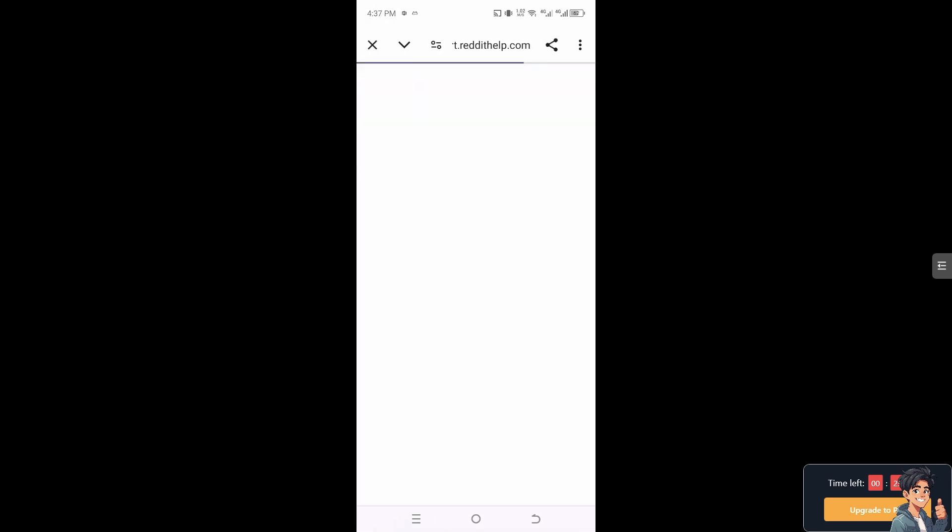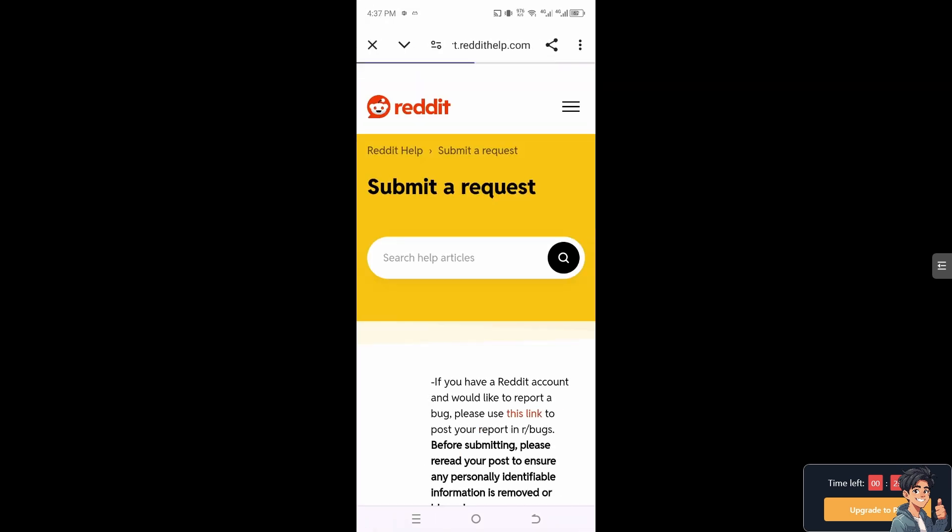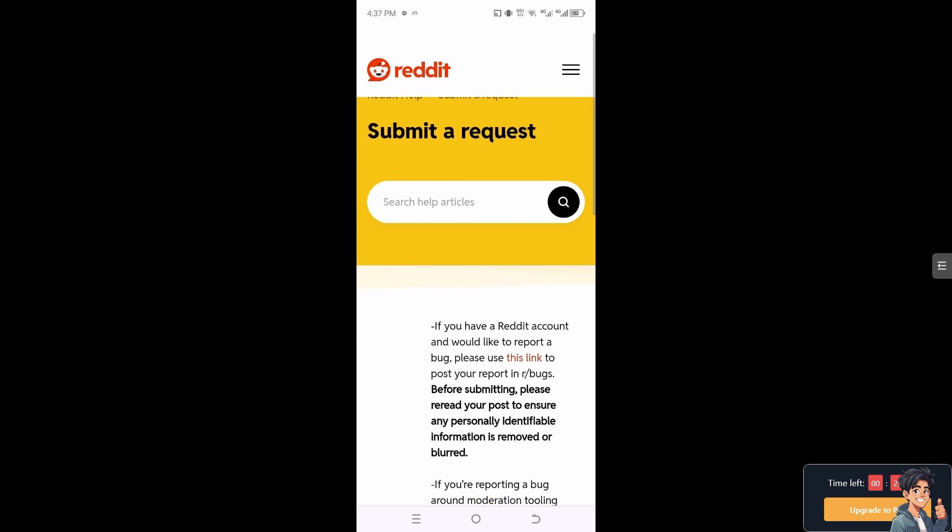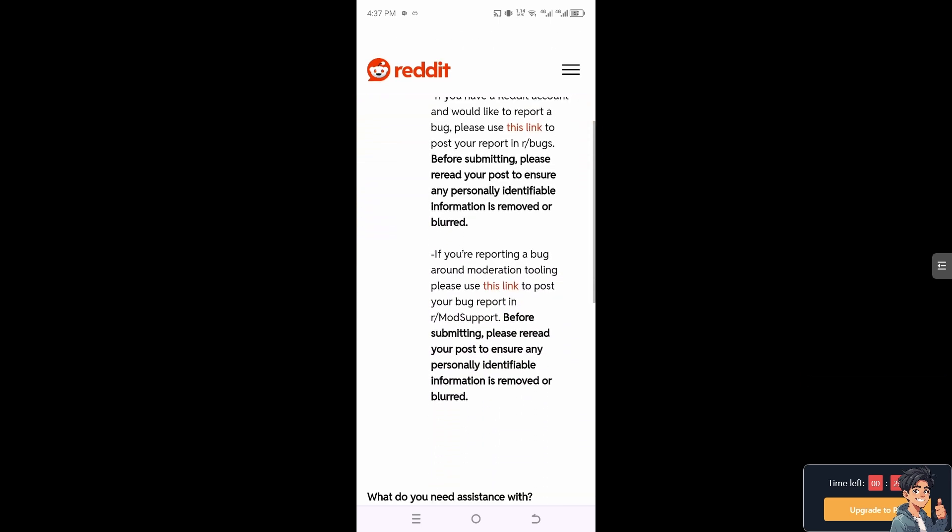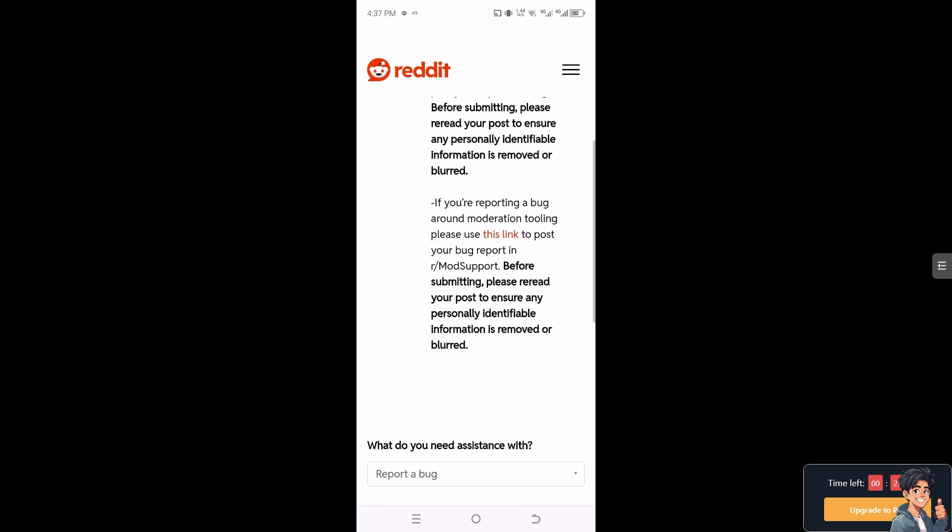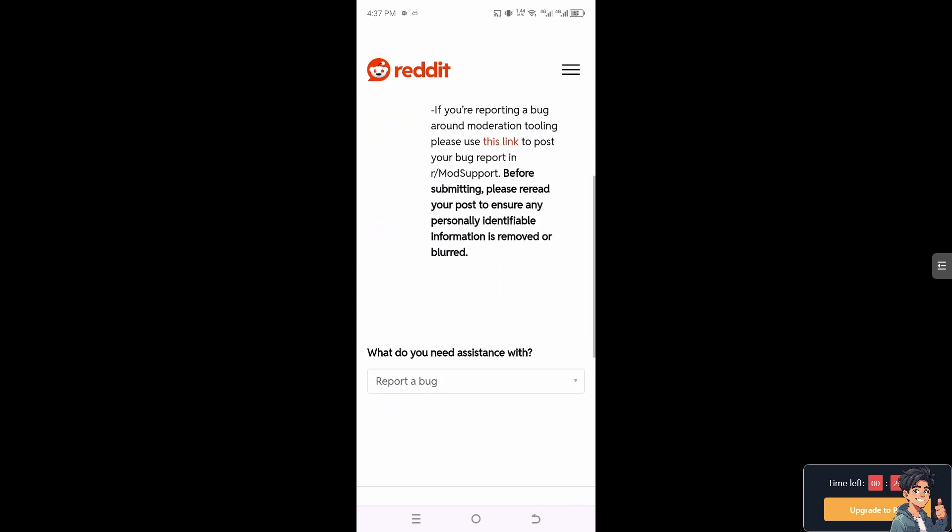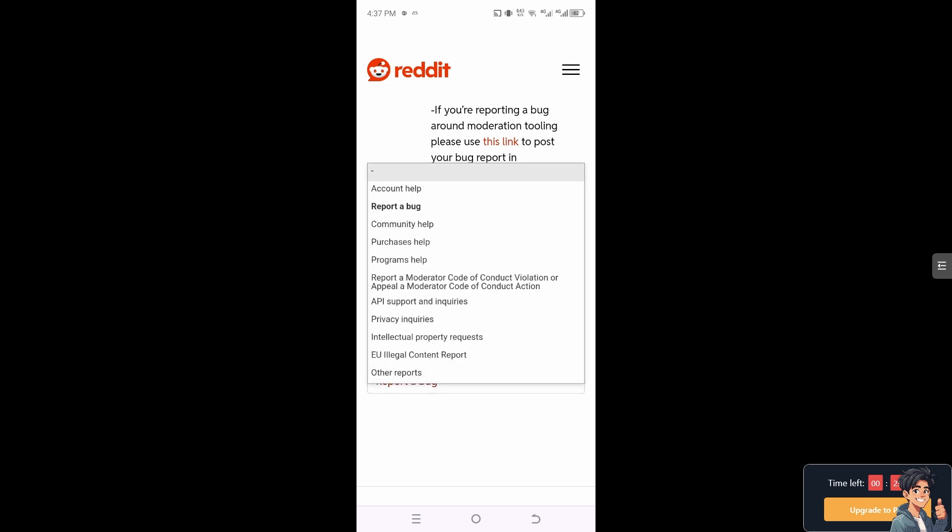Remember that verified email addresses may receive additional benefits such as reduced restrictions on posting, and it helps secure your account by allowing you to reset your password more easily if you forget it. You might want to check with Reddit customer service for insight on how to potentially solve verification email problems if you encounter any.